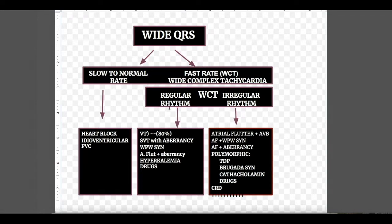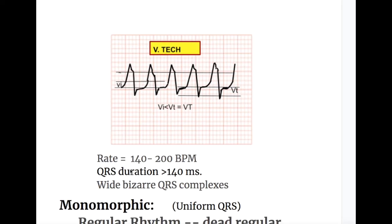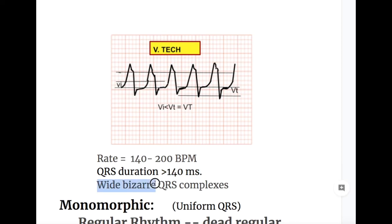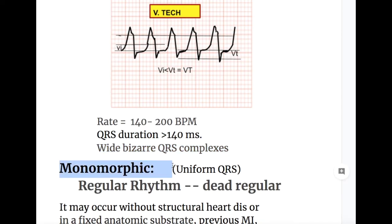The most common cause of regular rhythm wide complex tachycardia is ventricular tachycardia. In VT, the rate usually ranges from 140 to 200 beats per minute, and QRS duration is usually more than 140 milliseconds. QRS complexes are wide and bizarre. The rhythm may be regular or irregular, although regular is more common, and regular VT is monomorphic with uniform QRS complexes.